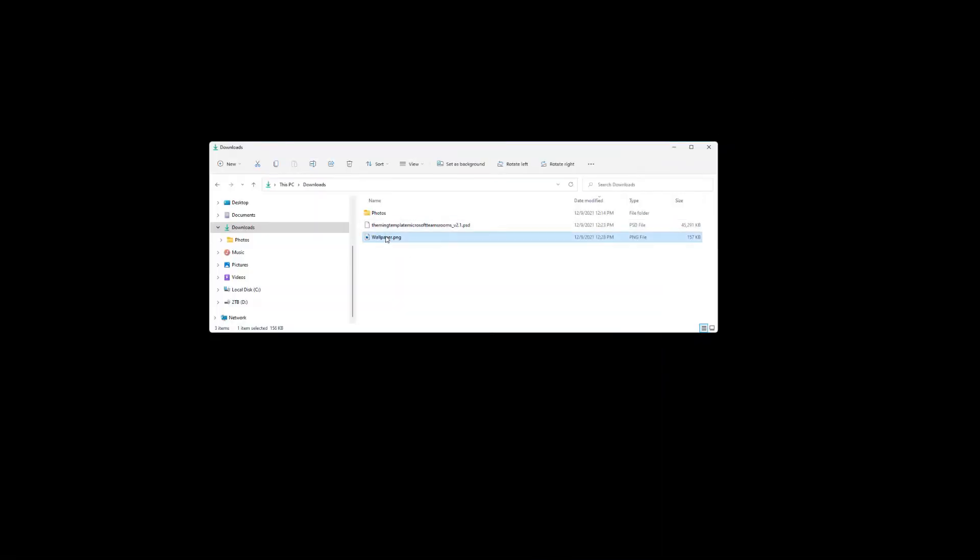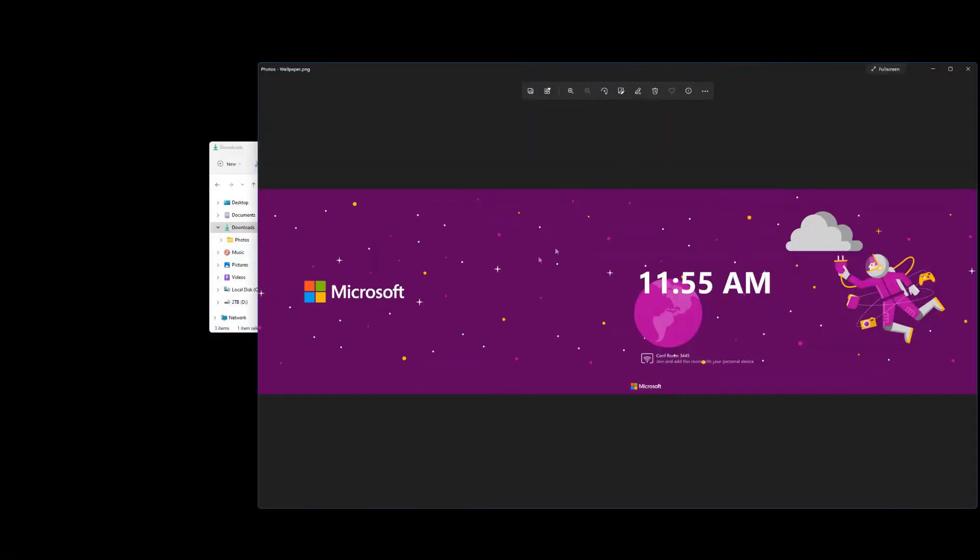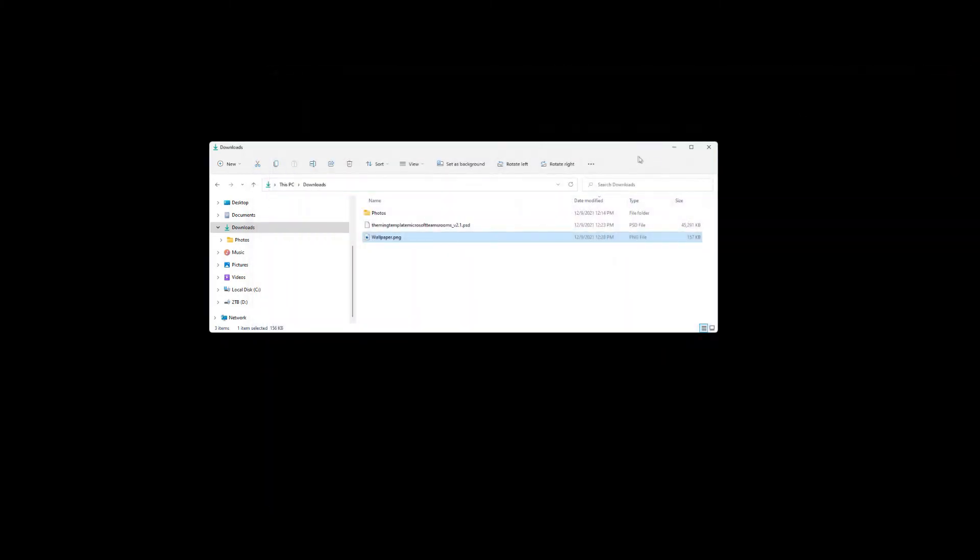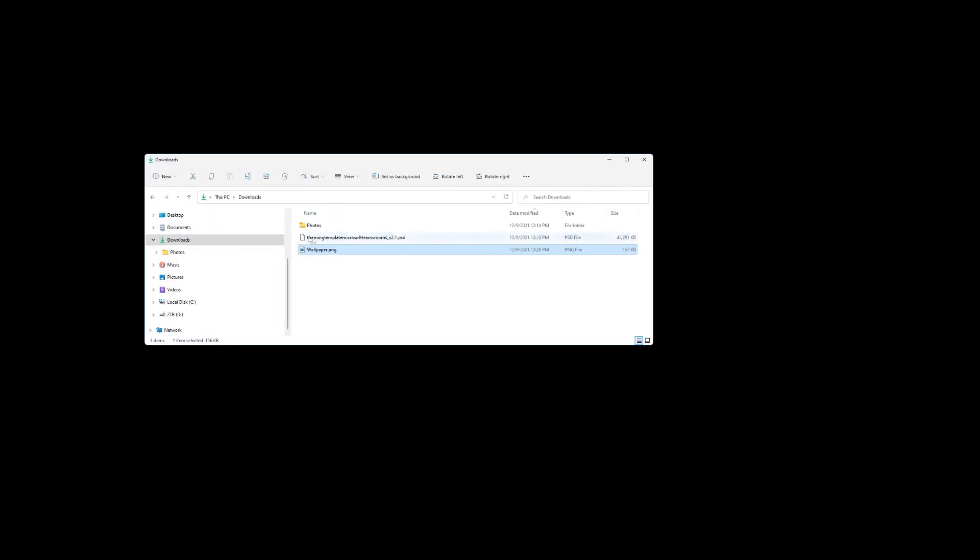So if I go back here, double click on wallpaper. There it is. There's my thing. So now I need to transfer this file to my Teams Rooms.